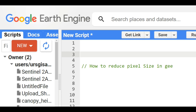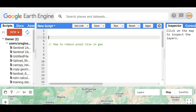Dear friends, welcome to my channel Understanding RS GIS and Geography. In this video, I am going to show how to reduce pixel size of any image in Google Earth Engine. In this channel, I am uploading different types of videos on geospatial analysis and different techniques like ArcGIS, Google Earth Engine, etc. If you are not a subscriber of my channel, please subscribe. This video is the 19th video on Google Earth Engine — you can see it by clicking on the playlist.